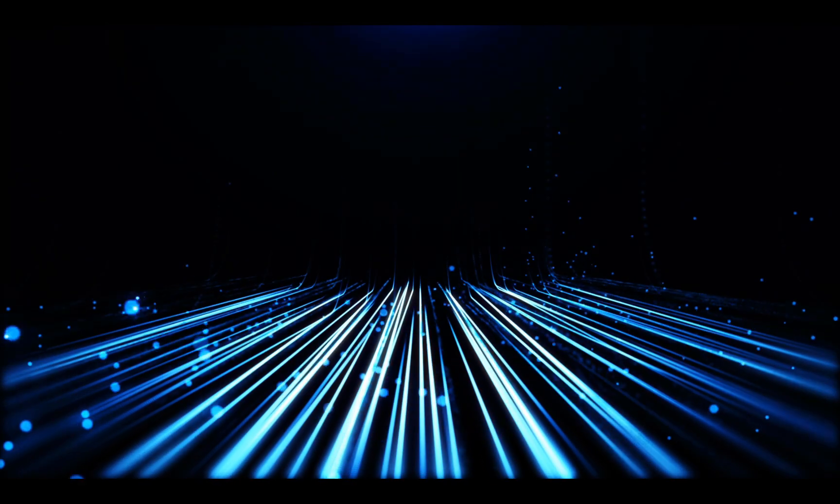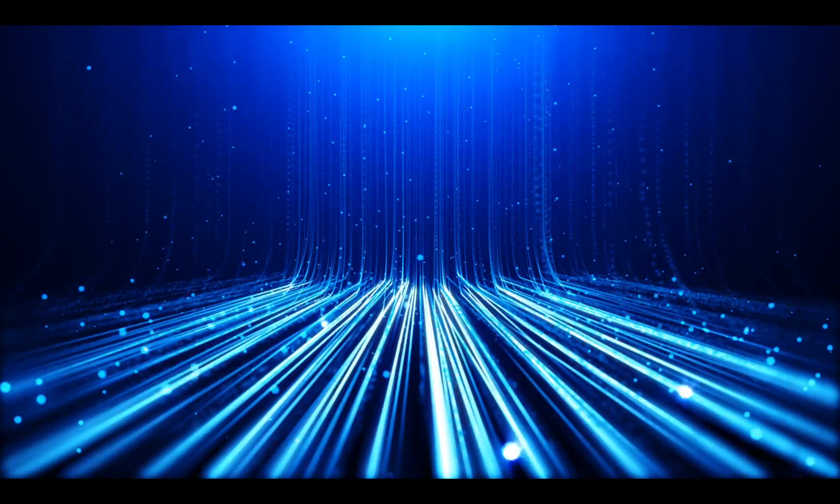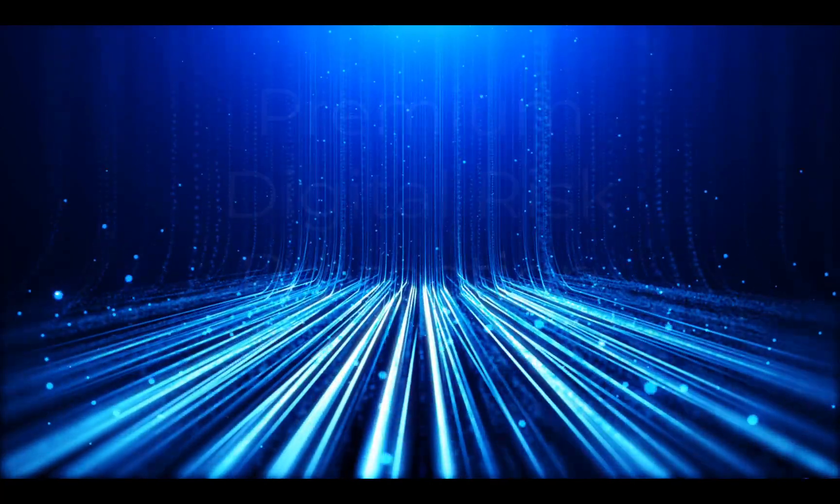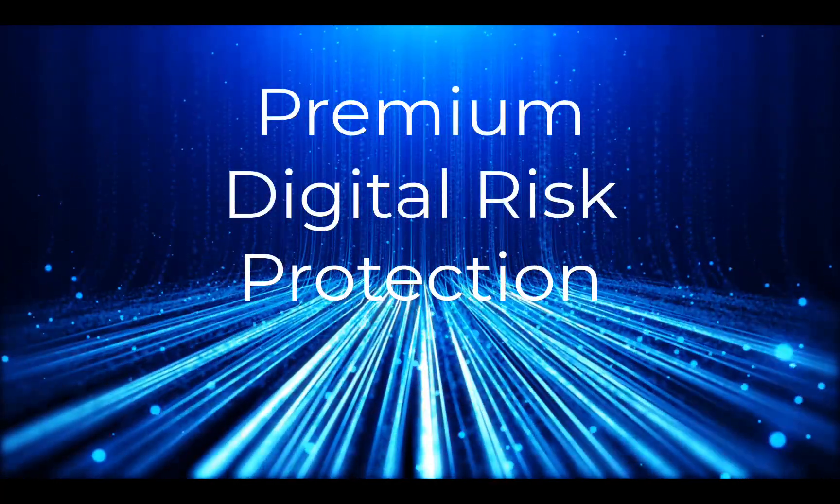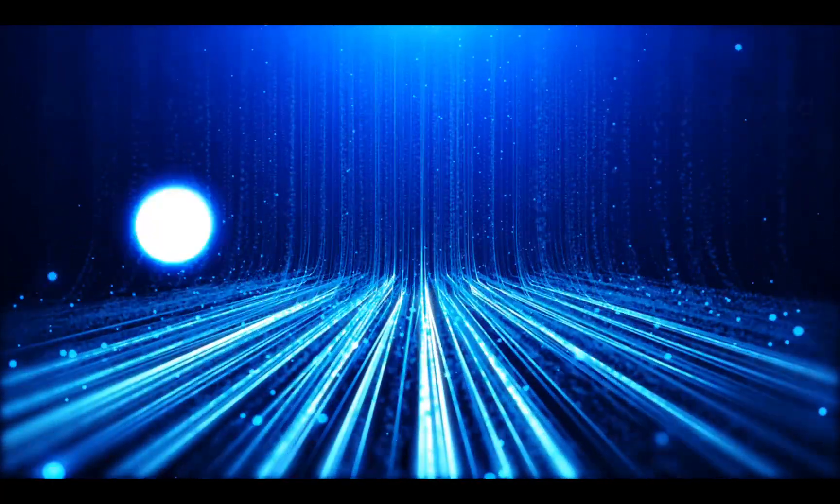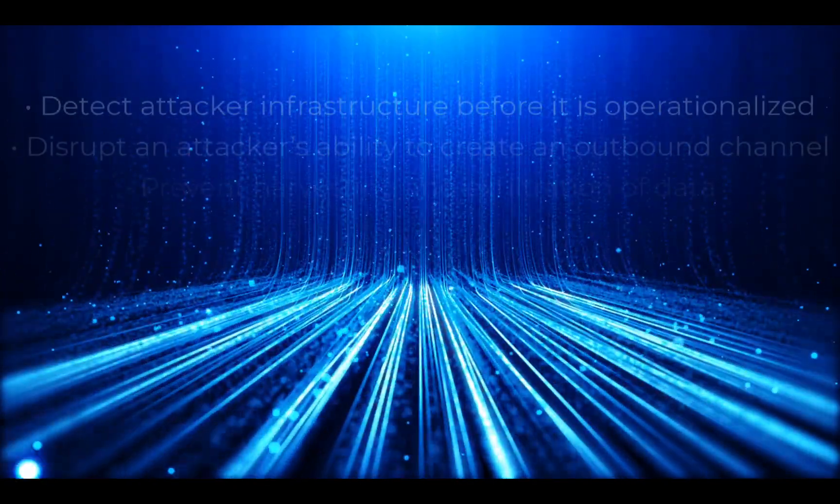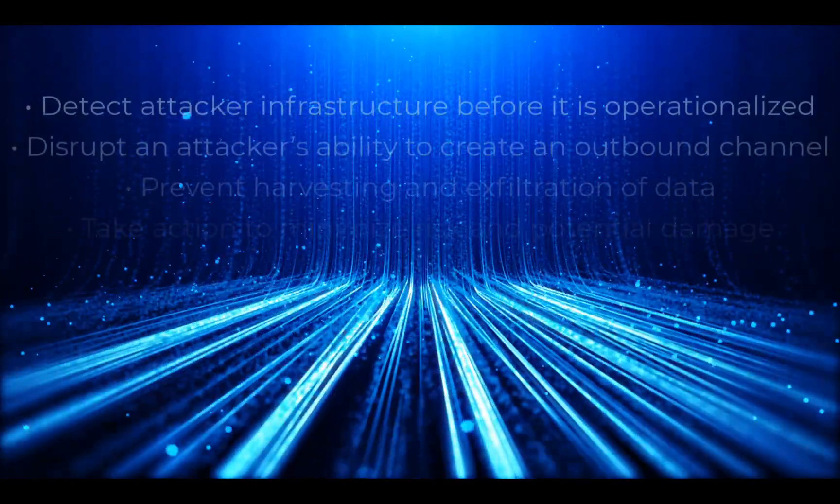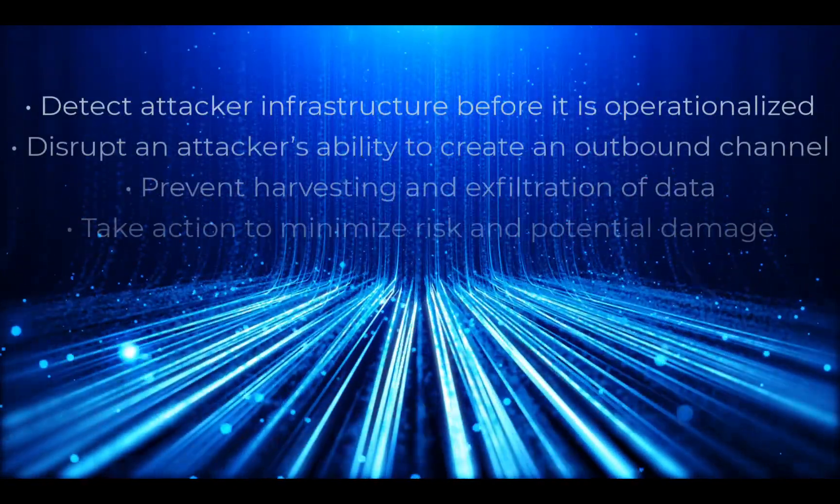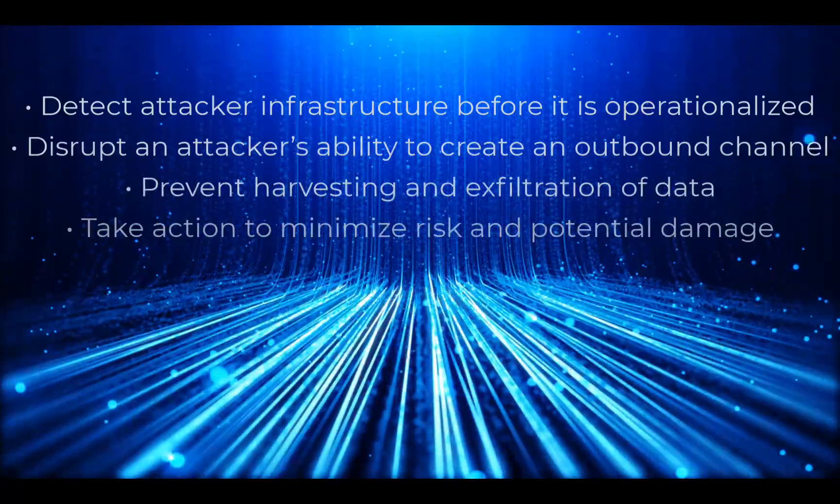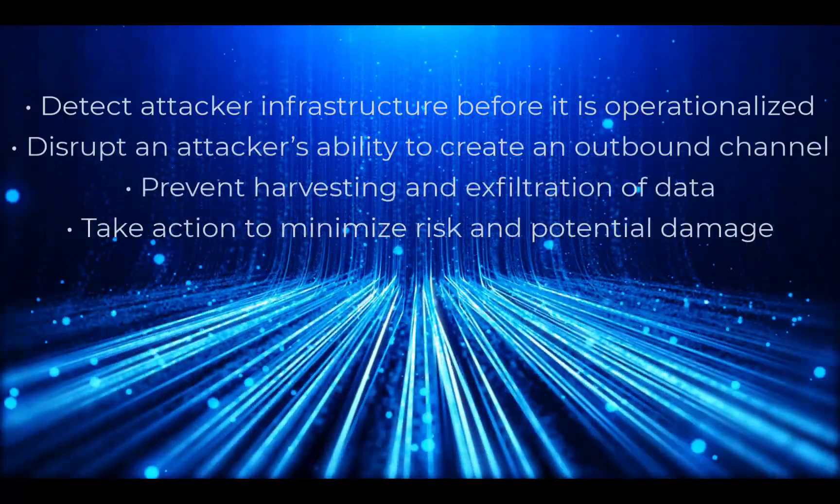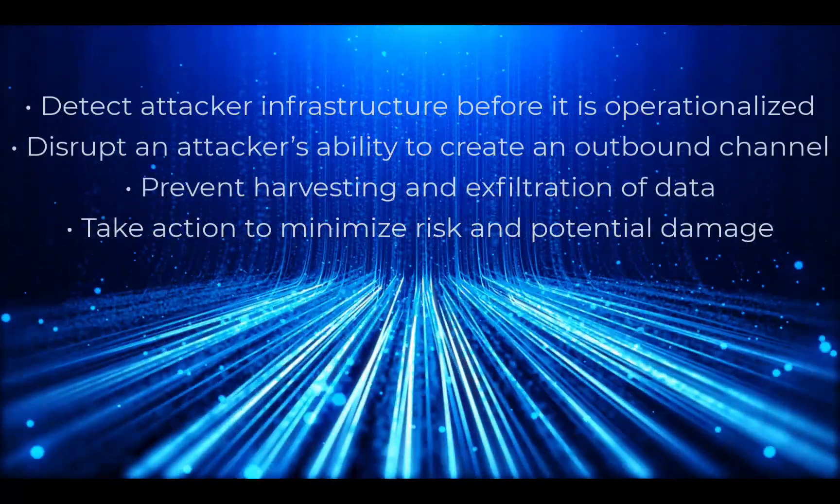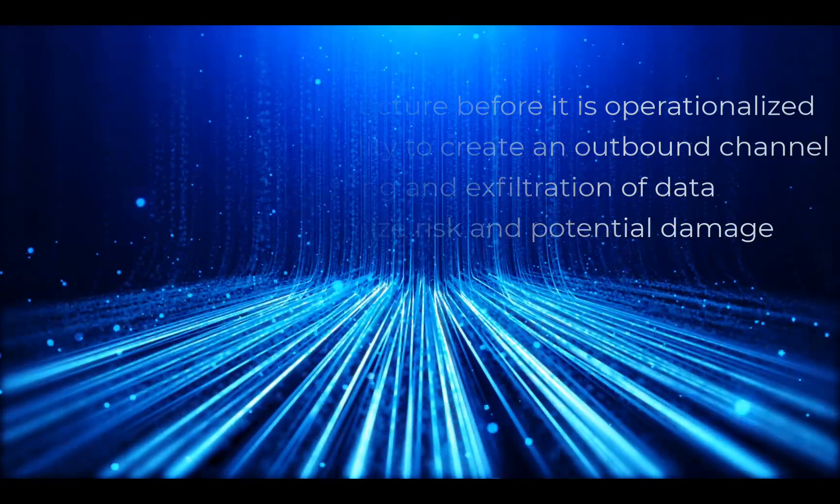Organizations face constant threats from threat actors targeting their brand to inflict damage. Premium Digital Risk Protection enables security teams to detect attacker infrastructure before it's operationalized, disrupt an attacker's ability to create an outbound channel, prevent harvesting and exfiltration of data, and take action to minimize risk and potential damage.